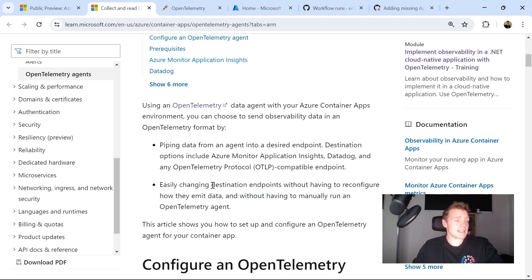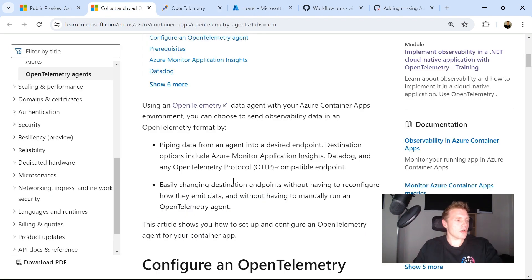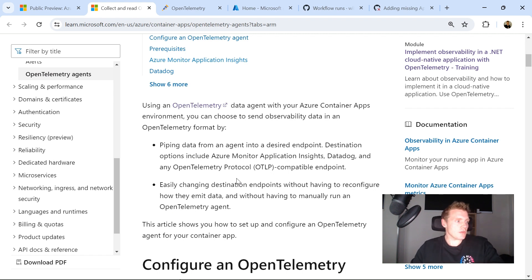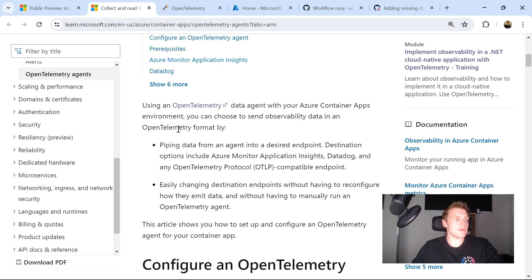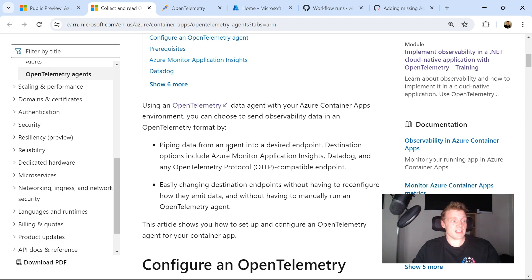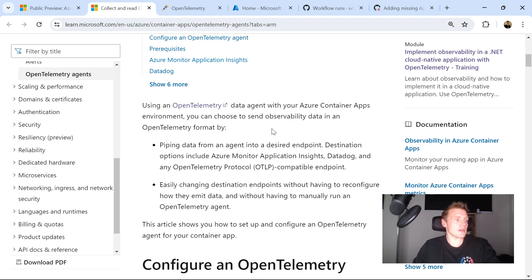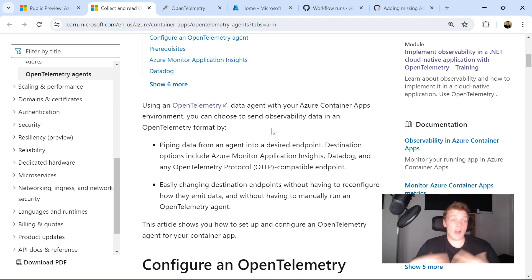But let's take a look at what's actually required to set up this data agent. So using the OpenTelemetry data agent with your Azure Container Apps environment, you can send observability data in an OpenTelemetry format by piping data from the agent to a desired endpoint. And like I said, this could be App Insights, Datadog, or any kind of OpenTelemetry protocol compatible endpoint.